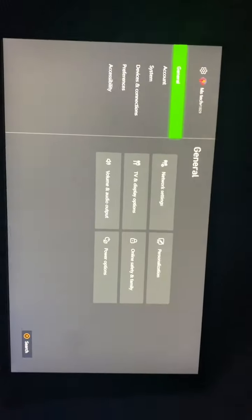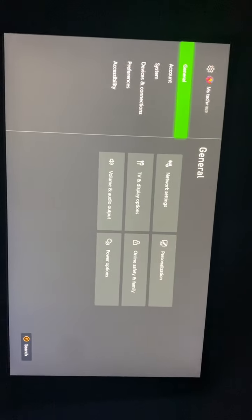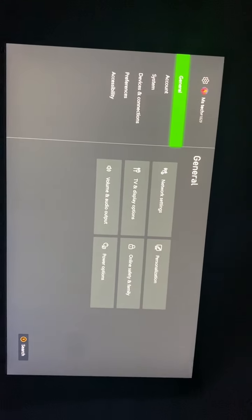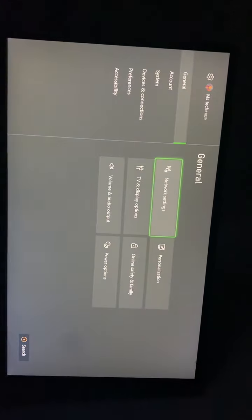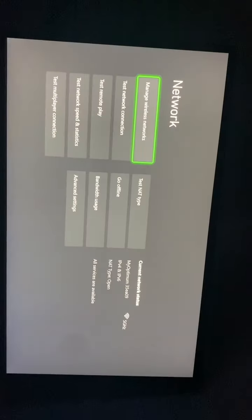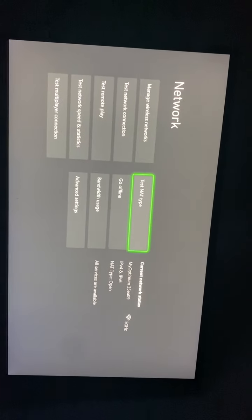The third method I recommend is heading over to General, then Network Settings, and from Network Settings go down to Advanced Settings.